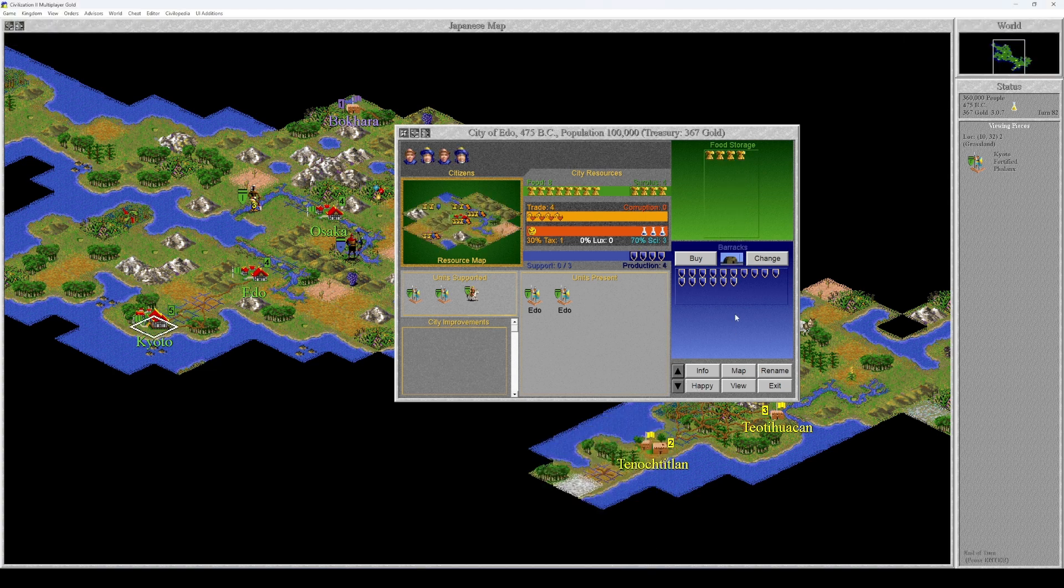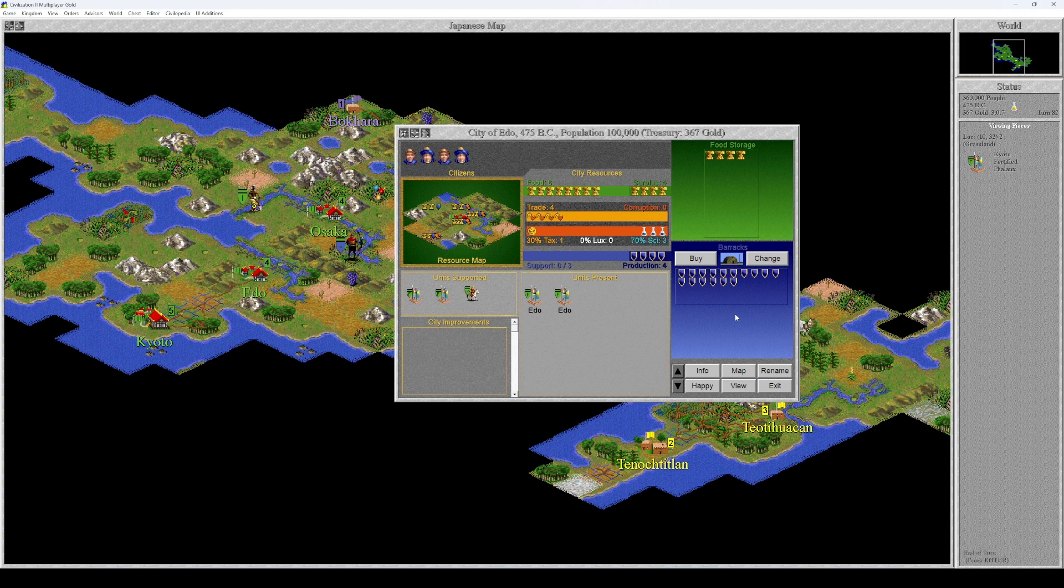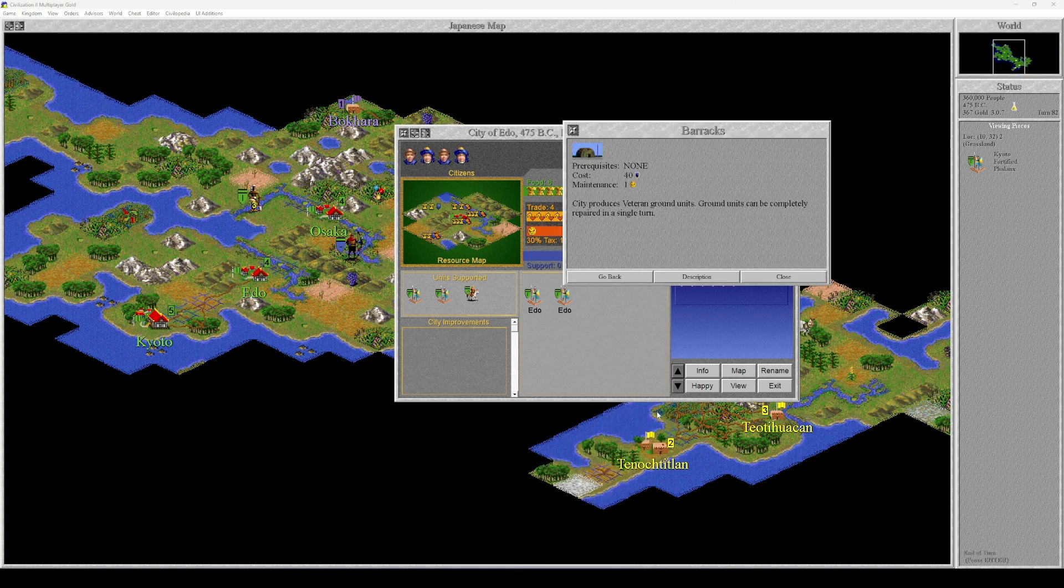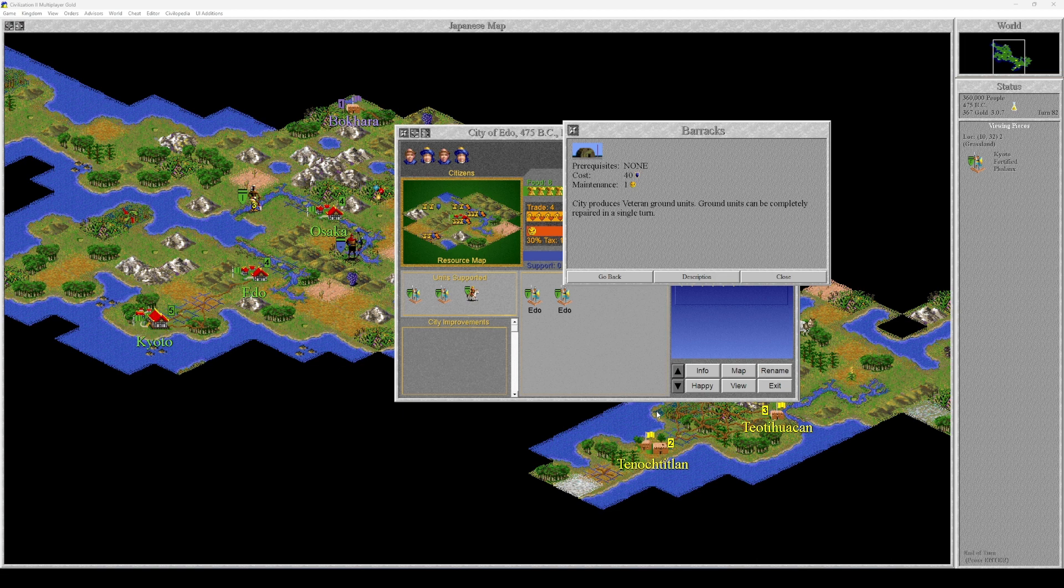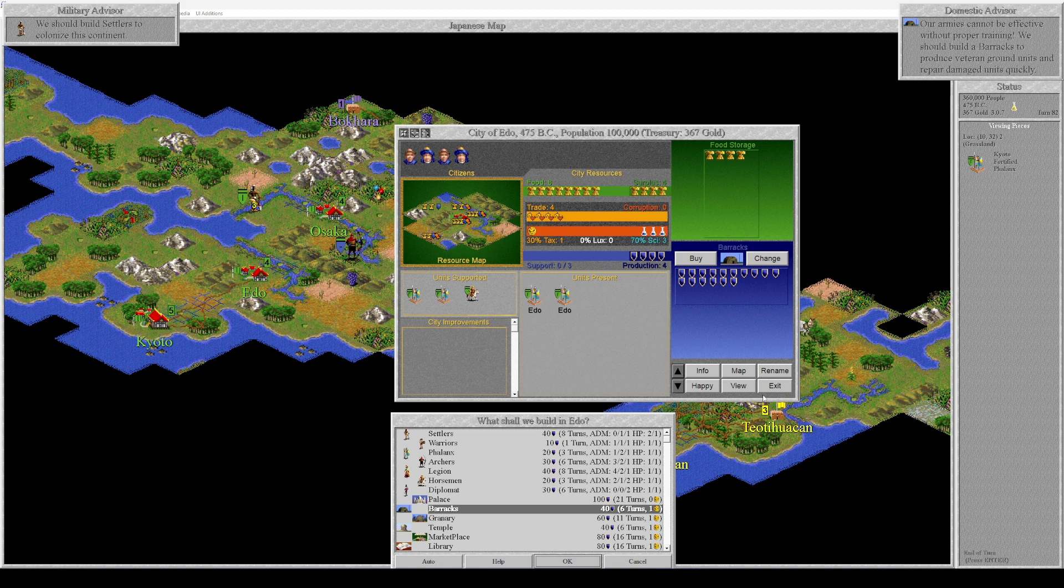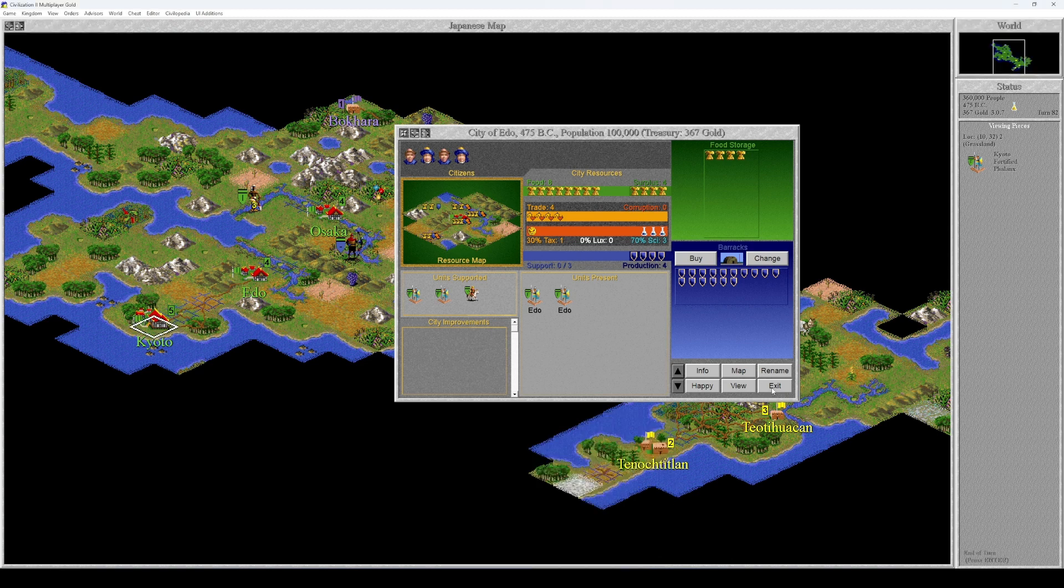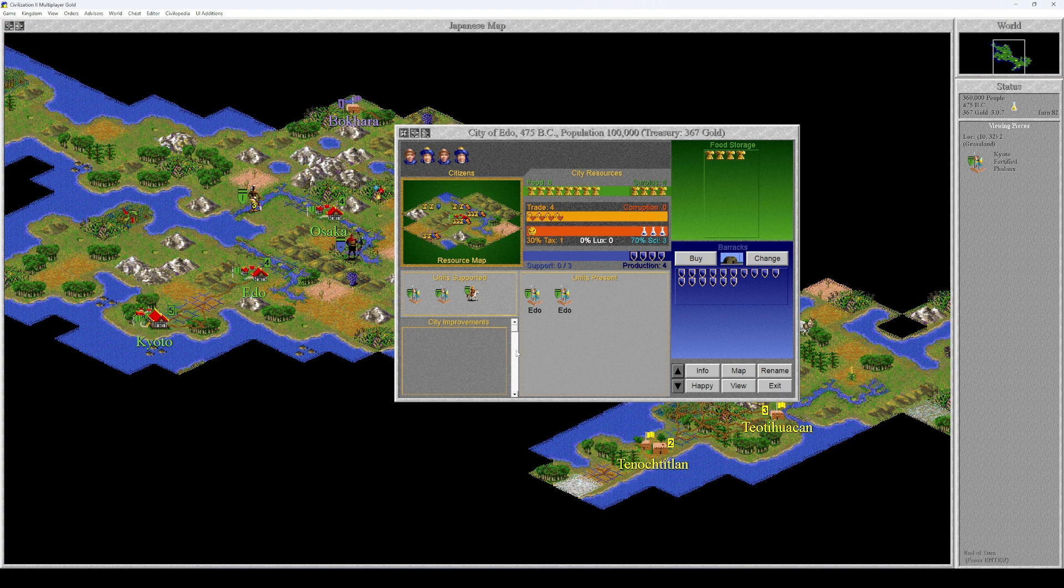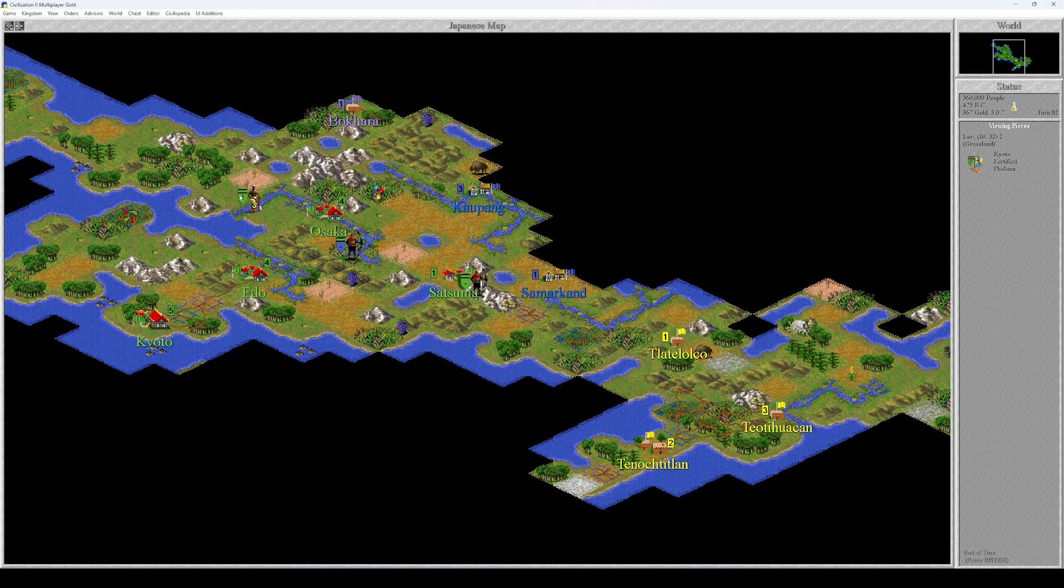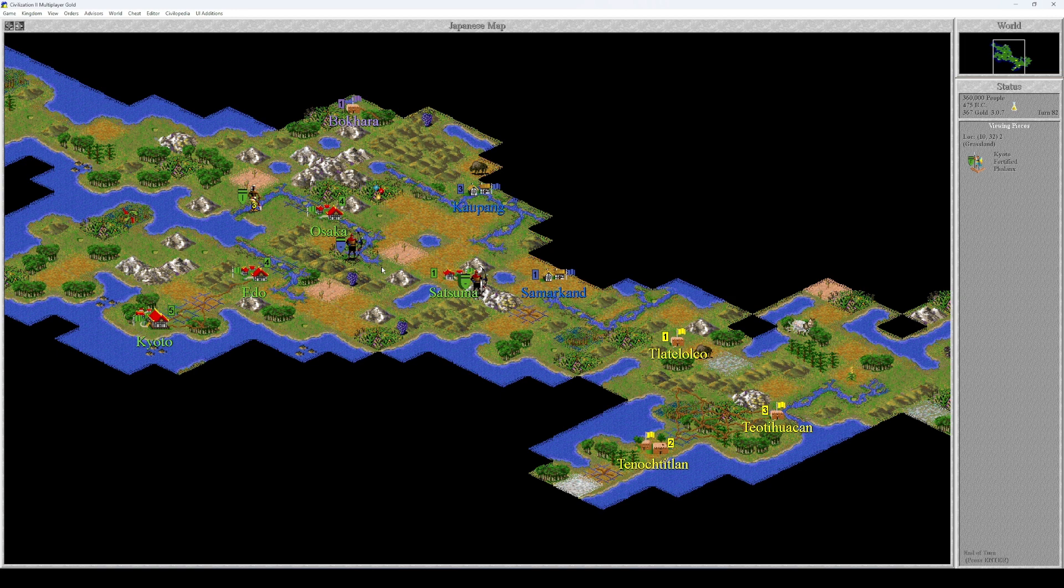Finally we have Edo, and Edo is the first city that actually produces a city improvement in the civilization, and it's the barracks. Barracks have maintenance cost one, cost of production 40 shields, prerequisites none. City produces veteran ground units. Ground units can be completely repaired in a single turn. That's also very important. So Edo is going to have a military and it's going to be a military producing city. Hopefully every single one of these cities is going to have a granary soon once we complete the Pyramids.